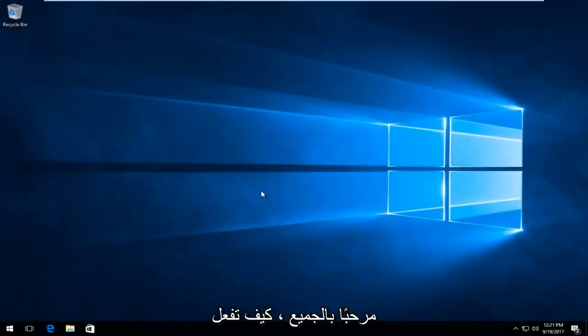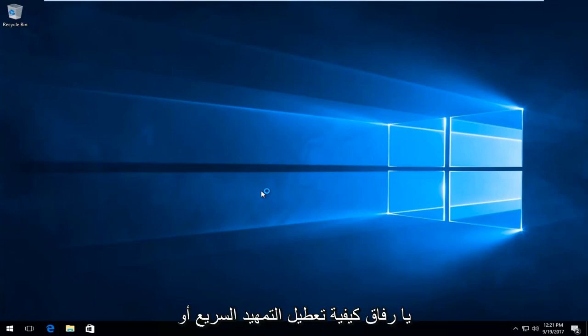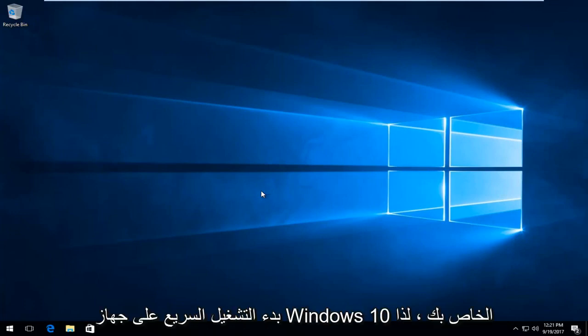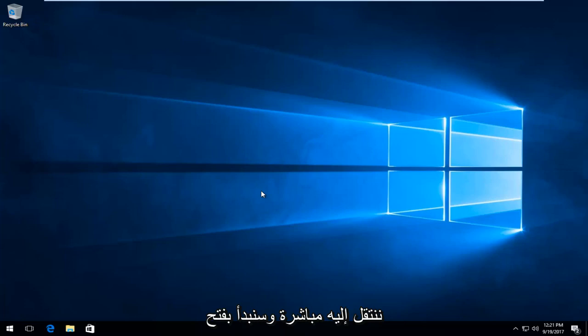Hello everyone, how are you doing? This is MD Tech here with another quick tutorial. Today I'm going to show you guys how to disable fast boot or fast startup on your Windows 10 device. This is going to be a pretty quick tutorial and we're going to jump right into it.